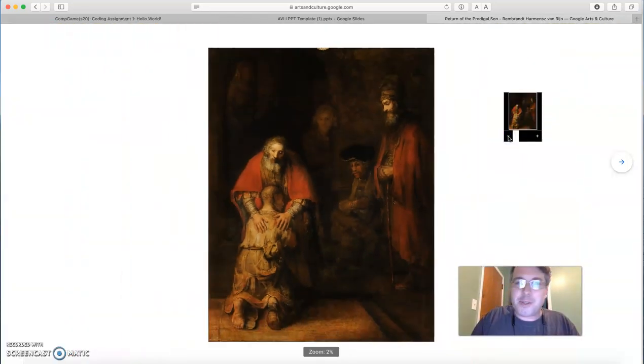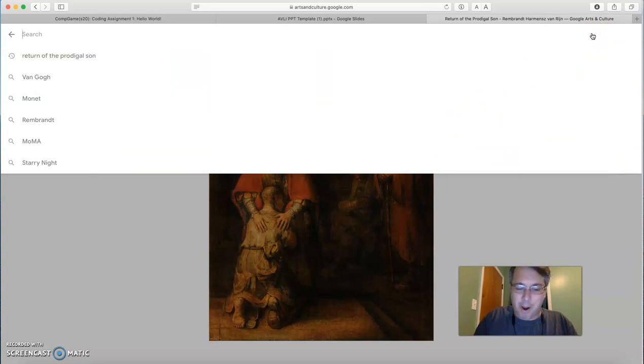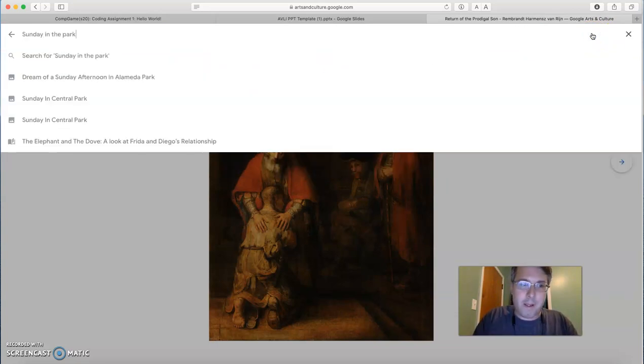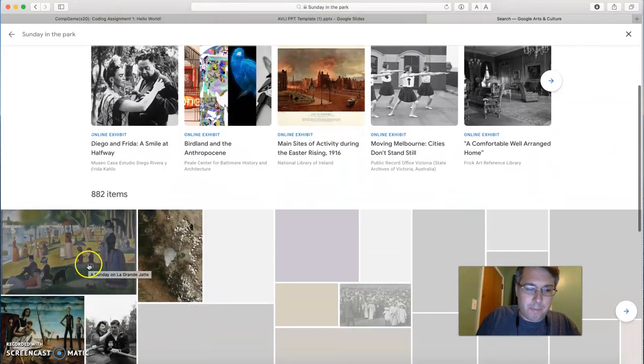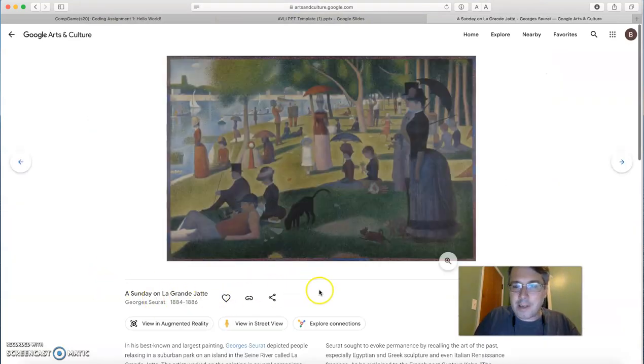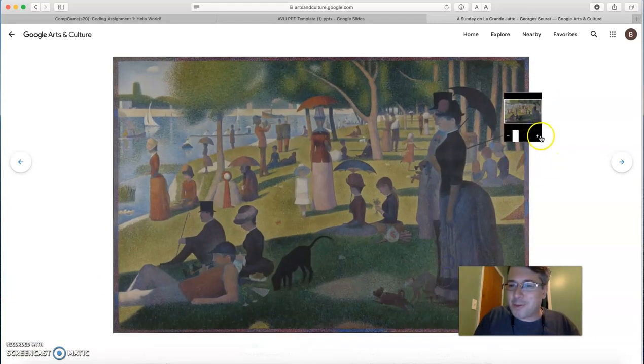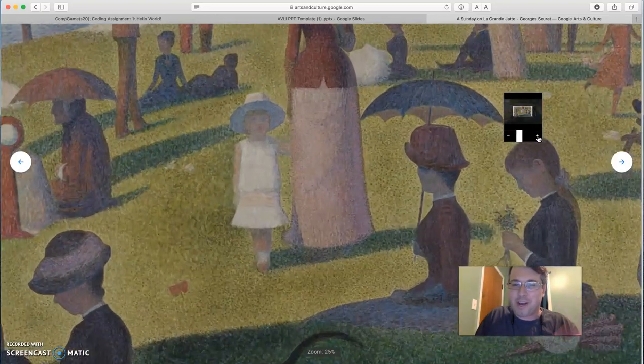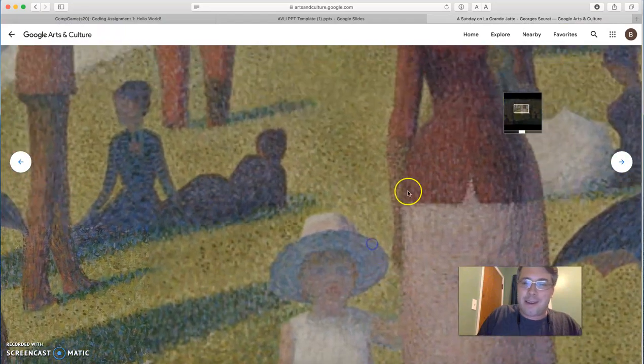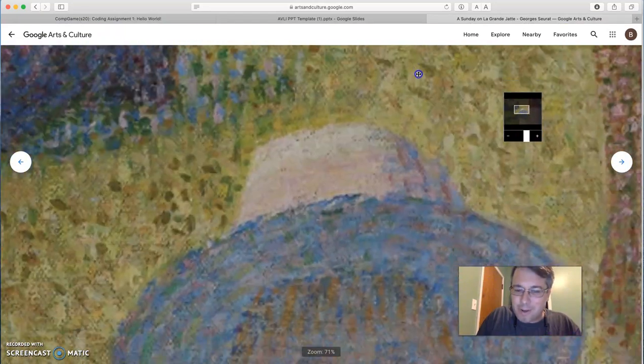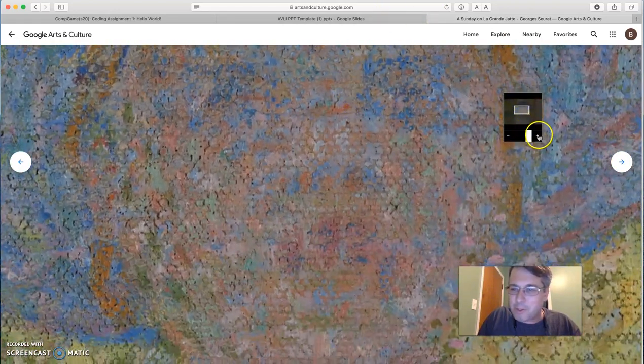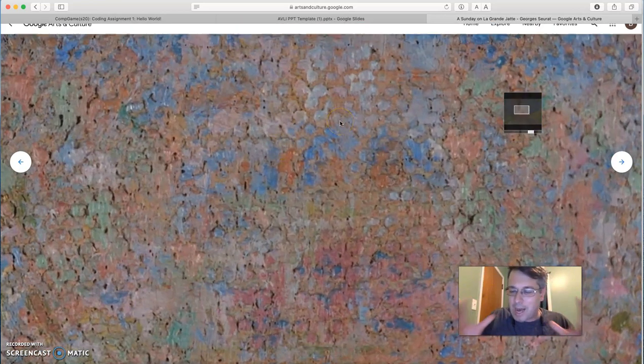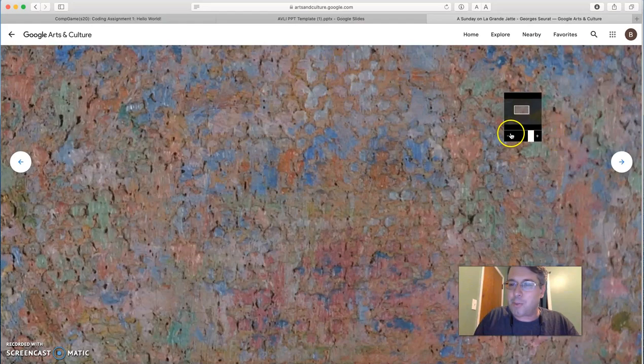One of my favorites to do this with is George Seurat's Sunday in the Park. It's actually, there it is, a Sunday on La Grande Jatte. This is the one, if you remember the movie Ferris Bueller's Day Off, this is the one that he stands in front of in the Chicago Museum of Art and zooms in into the eyes of the little girl that is there being walked in the park by her mother. There's this pointillist piece. And you can see just how incredible the detail on these pieces are.